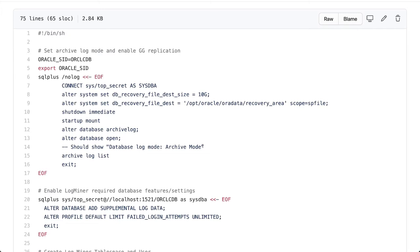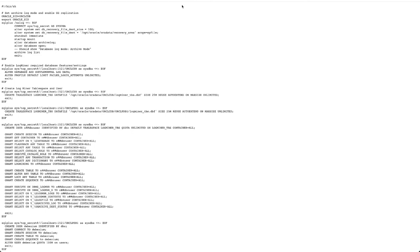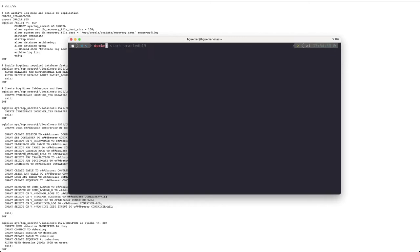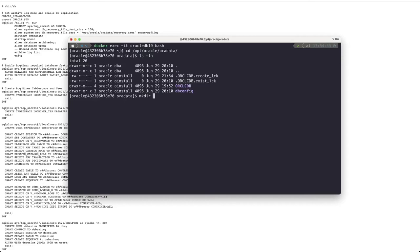Then we can log in into the container using our shell script and the first thing we need to do is get into the oracle data folder and then create this recovery area file directory that will be used to set information on the redo logs. So we create the folder and then we see that it's available for use on the Oracle database.